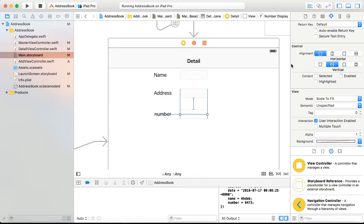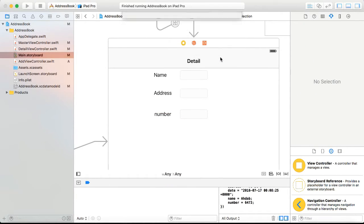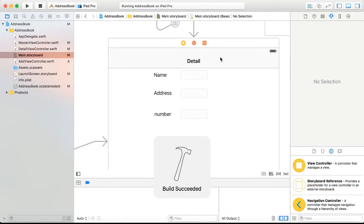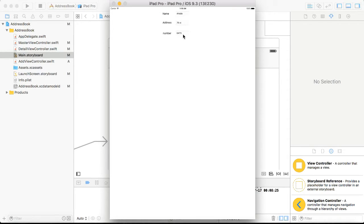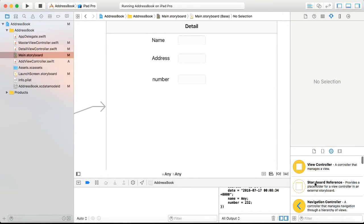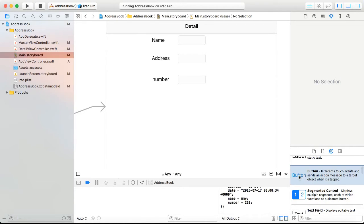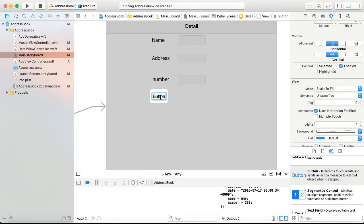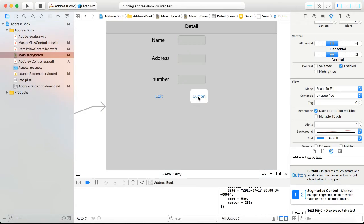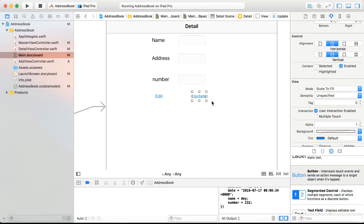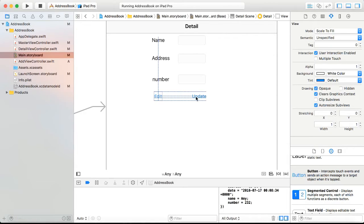If I do this, save it and run it, you can see now that when I click on the fields they're no longer editable at all. The next step is we're going to drag two buttons — one button named Edit and one named Update — and add some constraints to them.